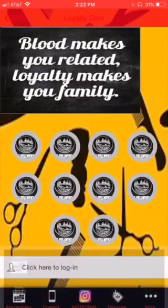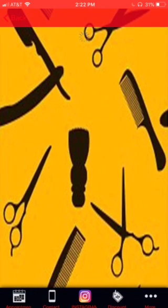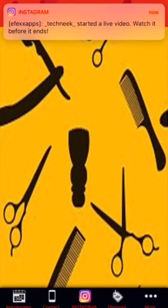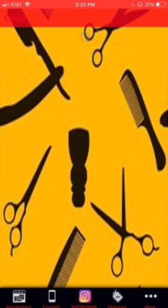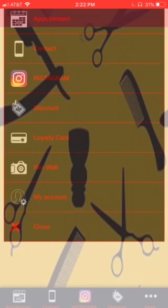We also have a fan wall here where they're able to post the haircuts that they have. When they post it and someone likes it, whatever user that's on your app will actually get an alert.